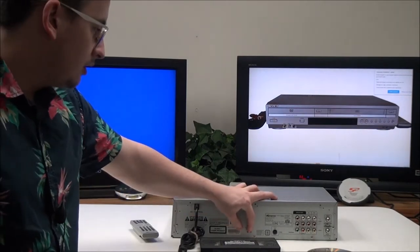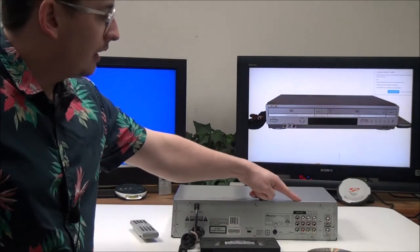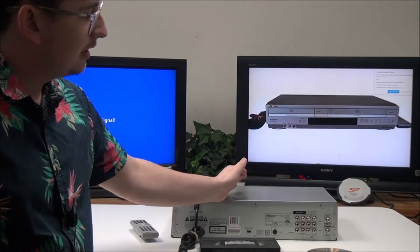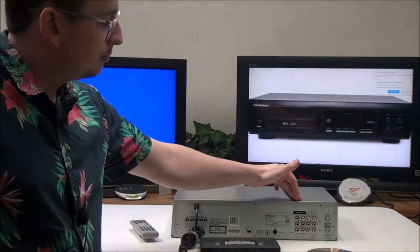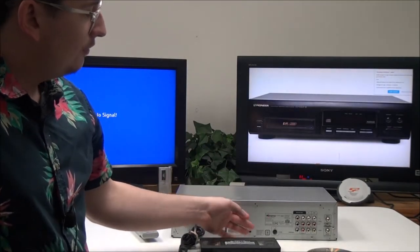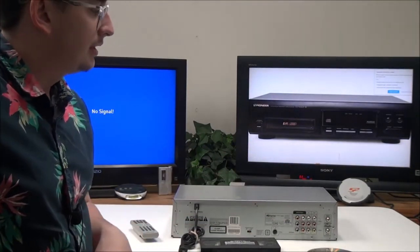If you have it in the on position, it will put the DVD side out through the component. If you have it off, it will go through the composite output.